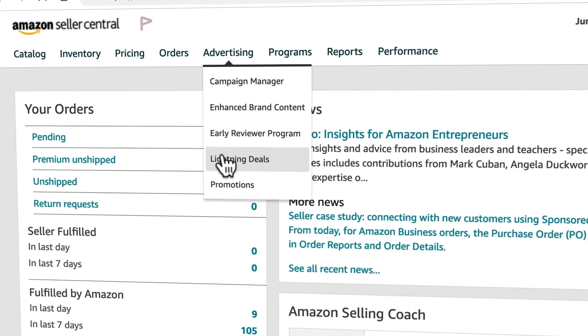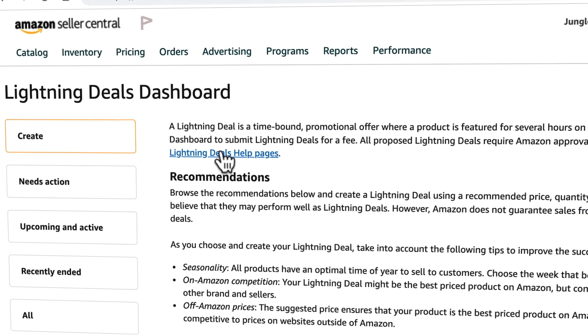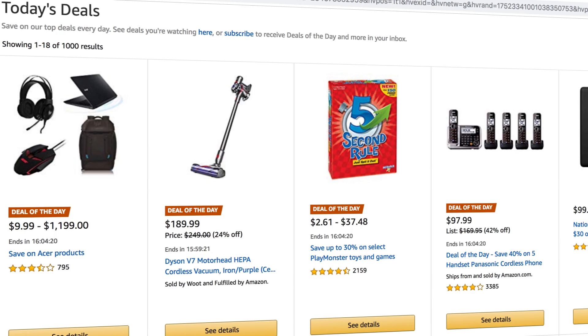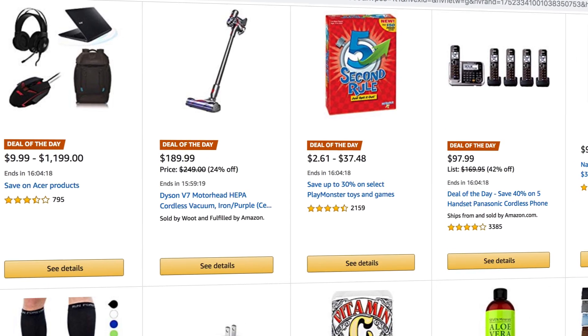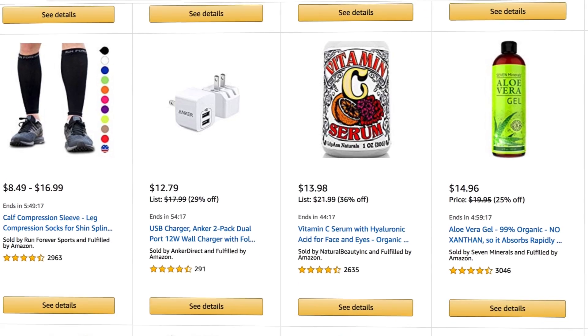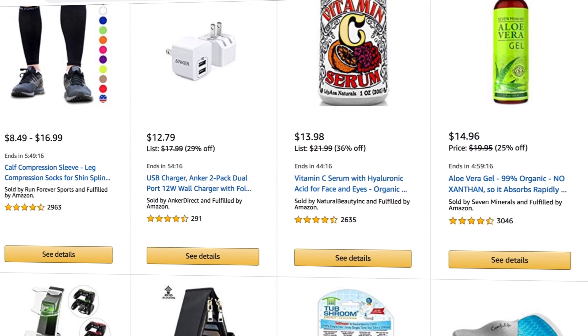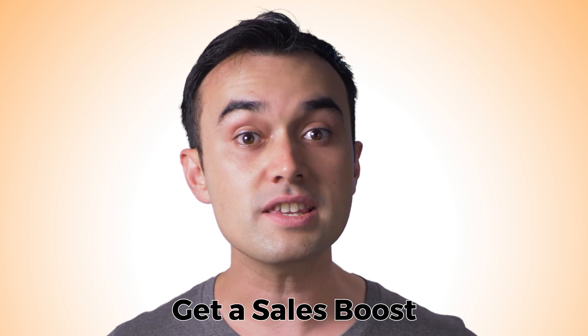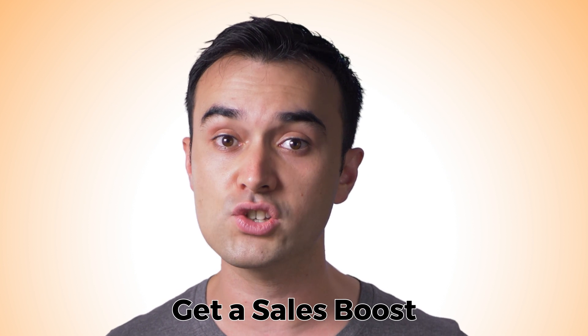Next is Lightning Deals. This is the name Amazon gives to deals that they promote regularly on their Amazon Deals page. You basically offer a discount on a select number of your product — say 20% off on 100 units — and also pay Amazon a set fee for featuring you. The reason you would do this is to get a sales boost, which can help you rank higher in organic search results, meaning you can get more ongoing organic sales.